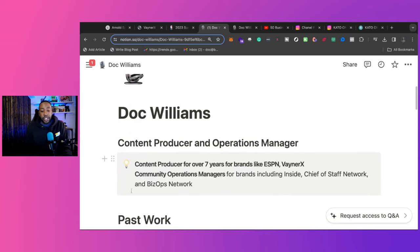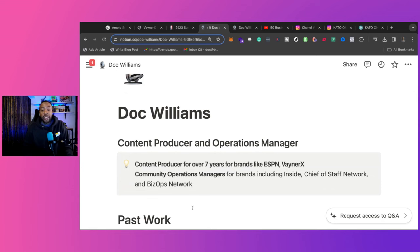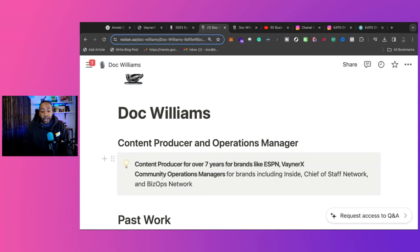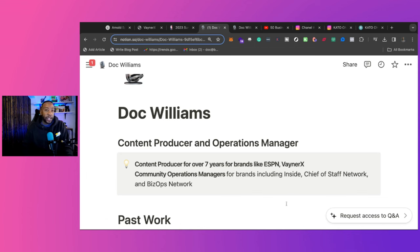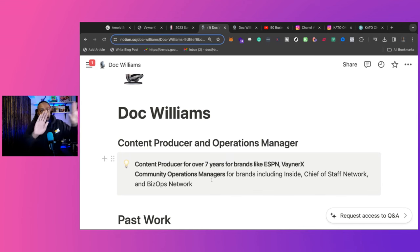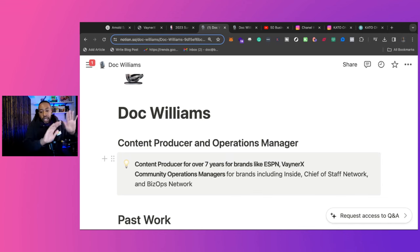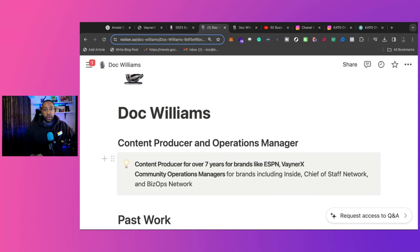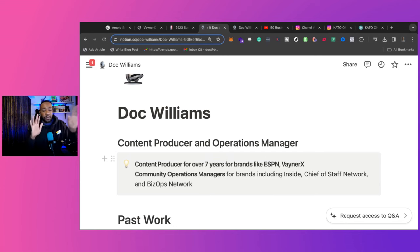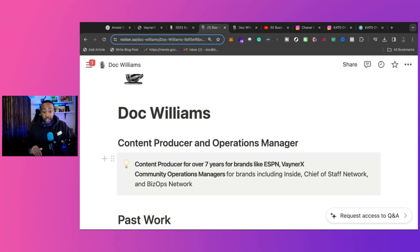Right here, I have a section, which is just a call out section that use in Notion. Right here, it says content producer for over seven years for brands like ESPN, VaynerX. And right here, I mentioned community operations manager for brands, including Inside.com, Chief of Staff, and BizOps Network. So this kind of gives me leeway in two different directions. If giving a high profile, who I've worked with, notable names, but also showing the two different spectrums of what I want to talk about, either content or operations.